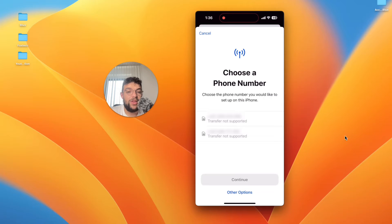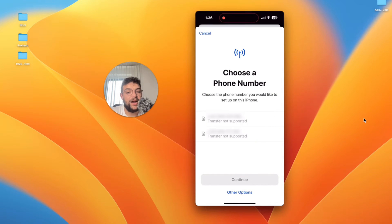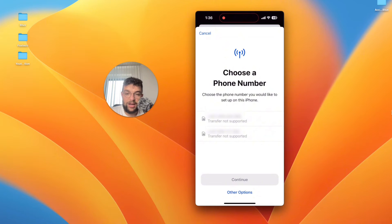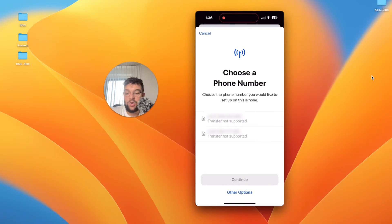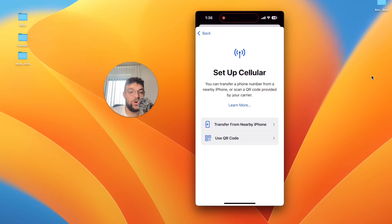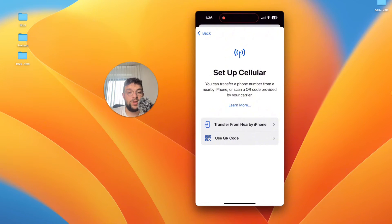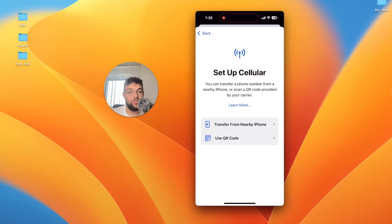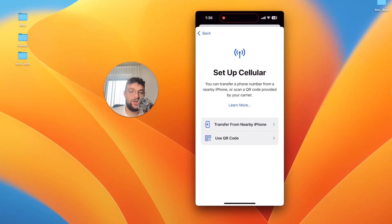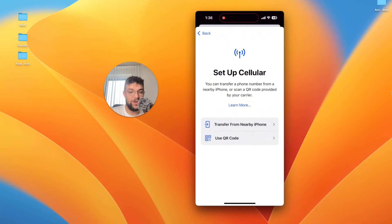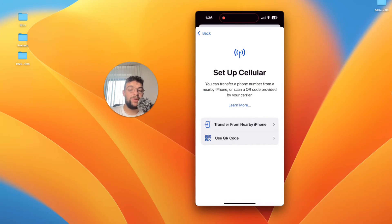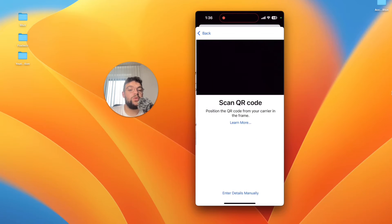After I do that it's going to get me inside another section technically and there I will be able to add or scan the actual QR code. You can transfer a phone number from a nearby iPhone or scan QR code provided by your carrier. In my case I'm going to use the second option which is use QR code.